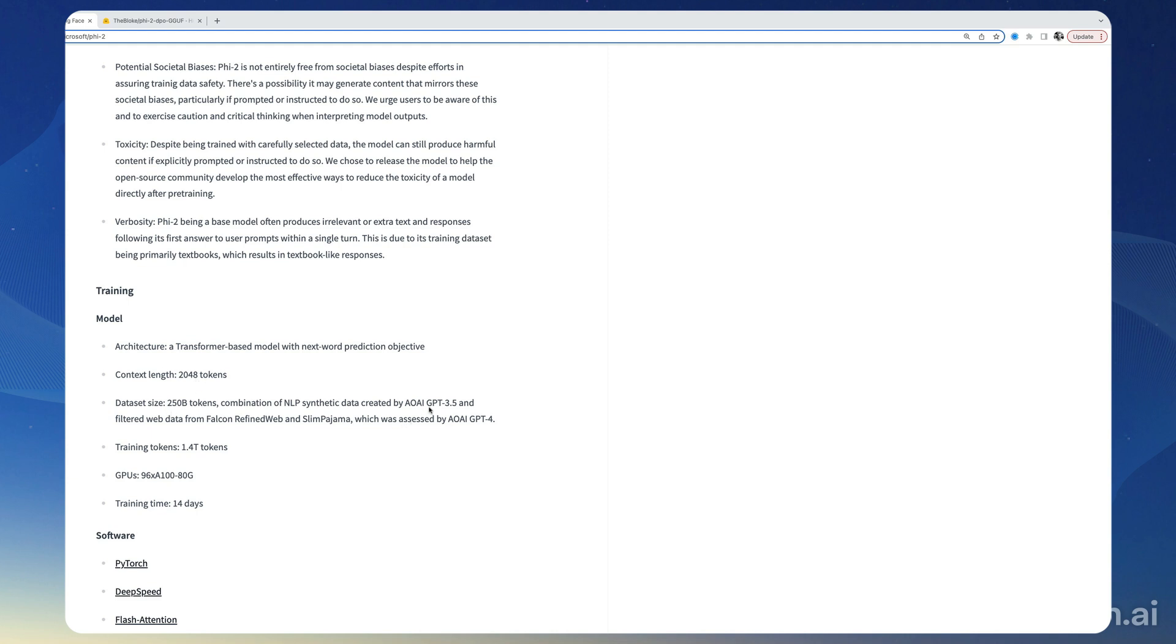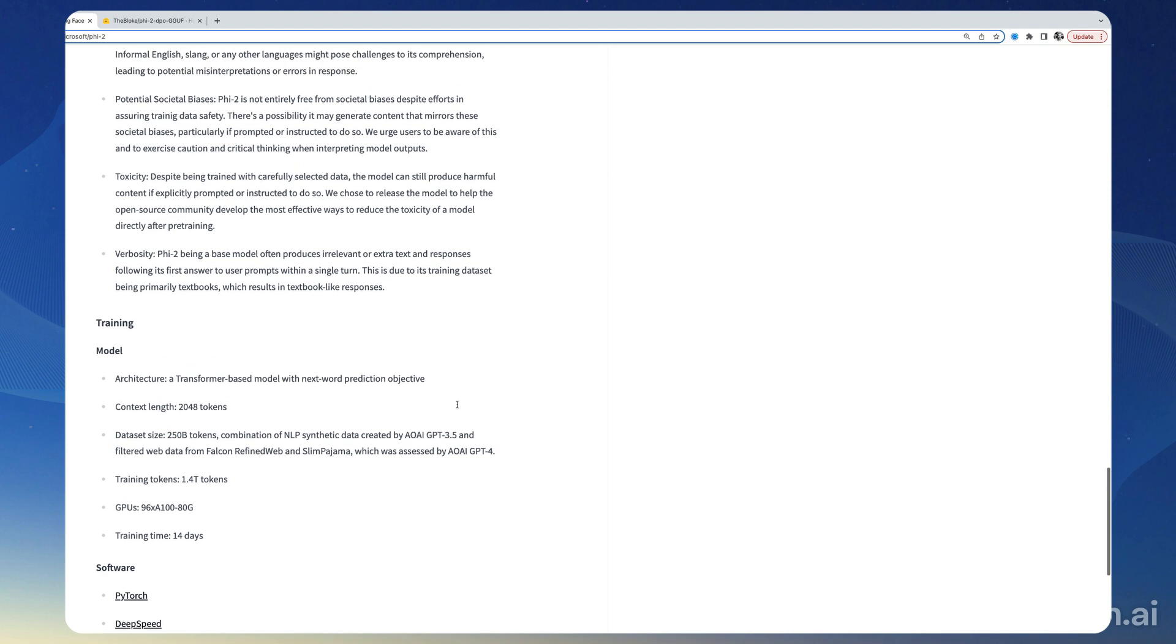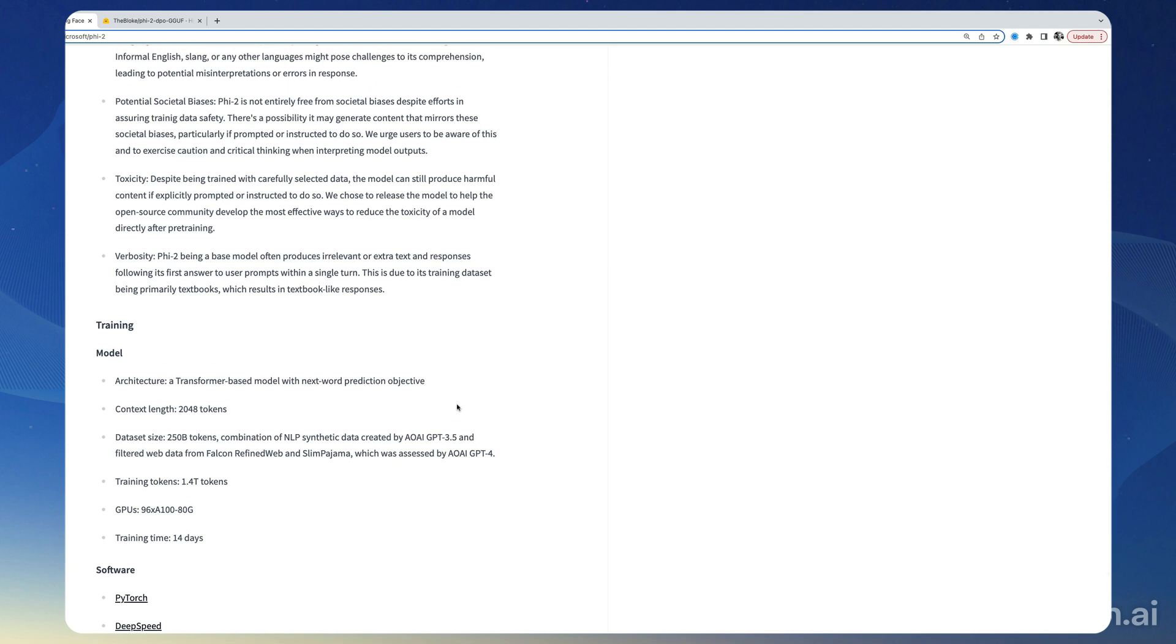Also some highly selected web data that was evaluated by GPT-4, which was the kind of created by GPT-4. So this data is supposed to be textbook data, textbook quality data, which explains the quality of the model.